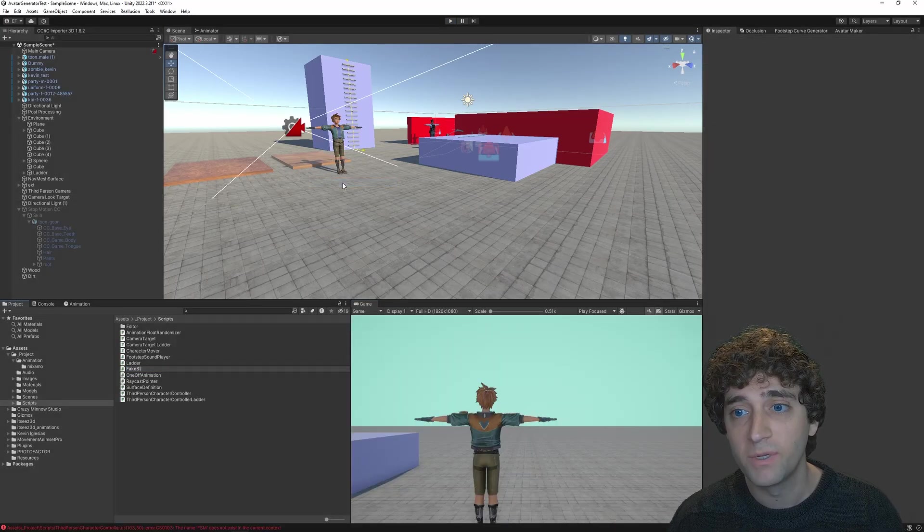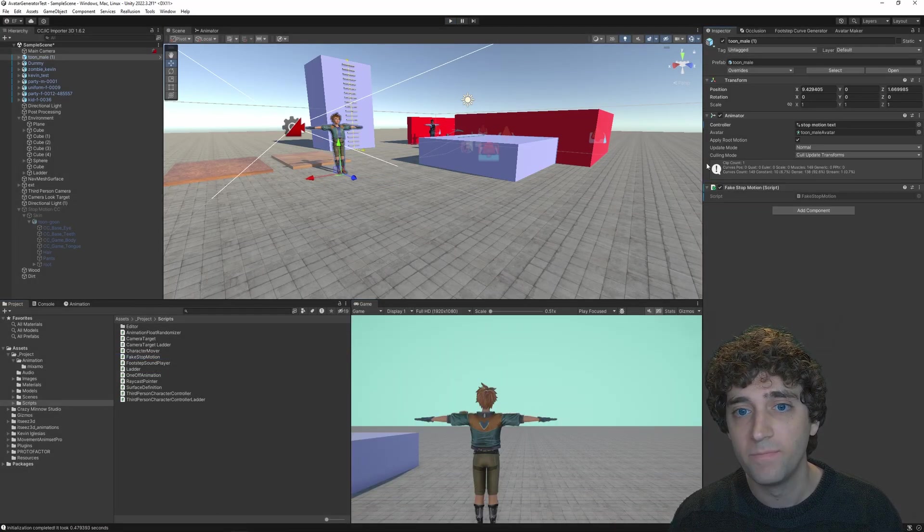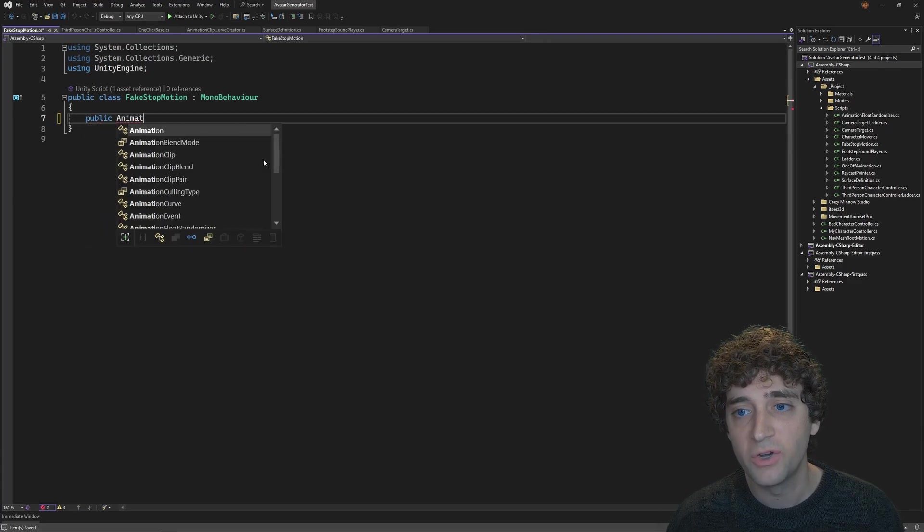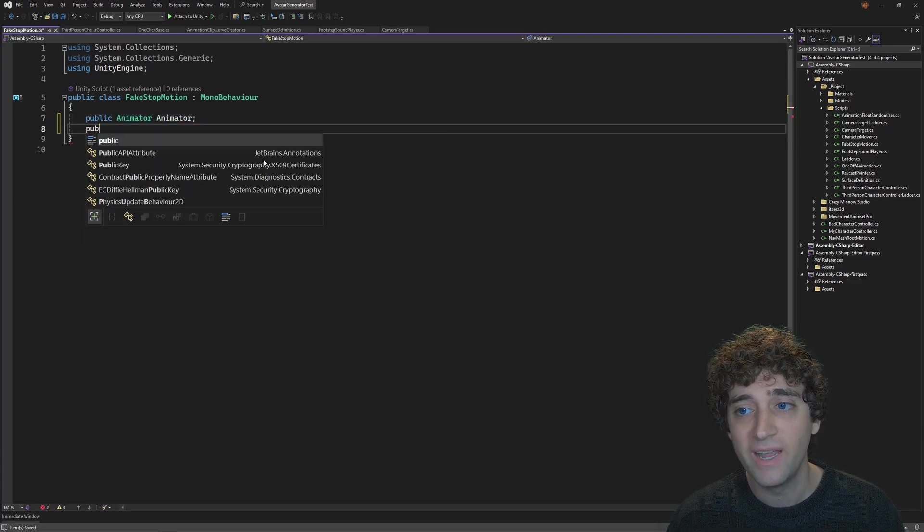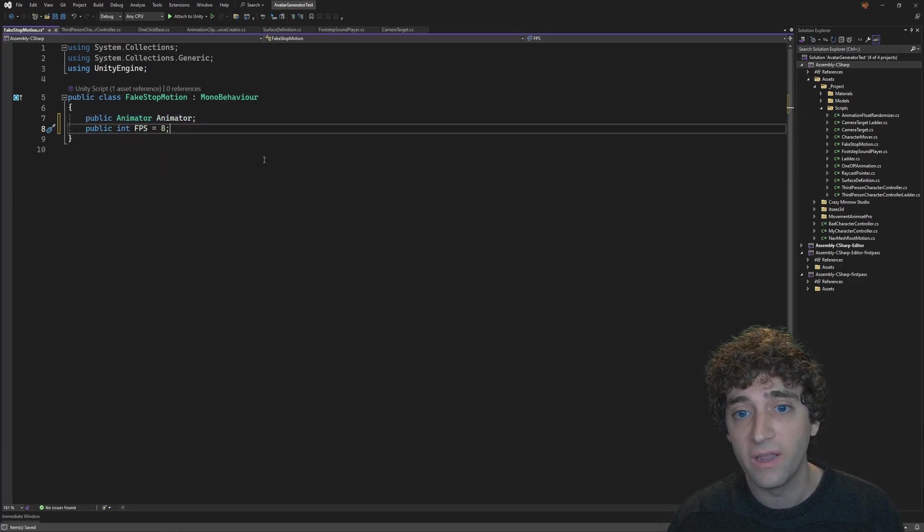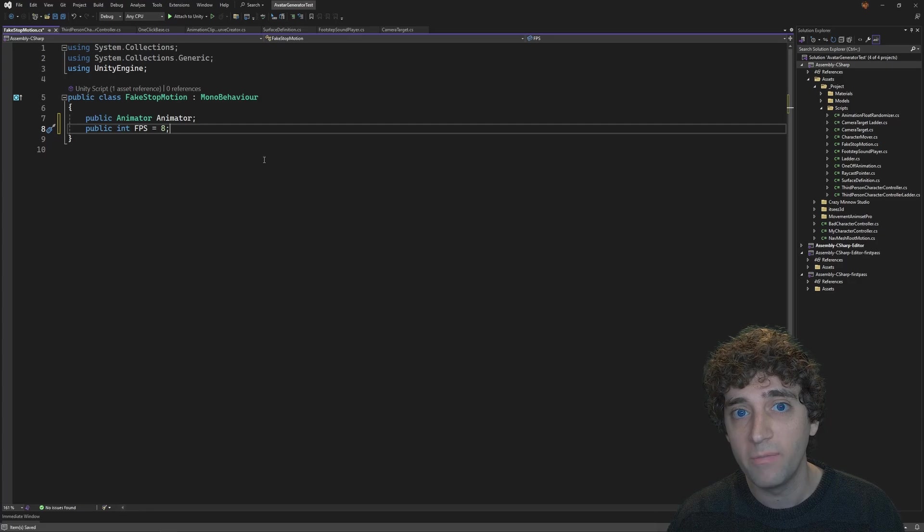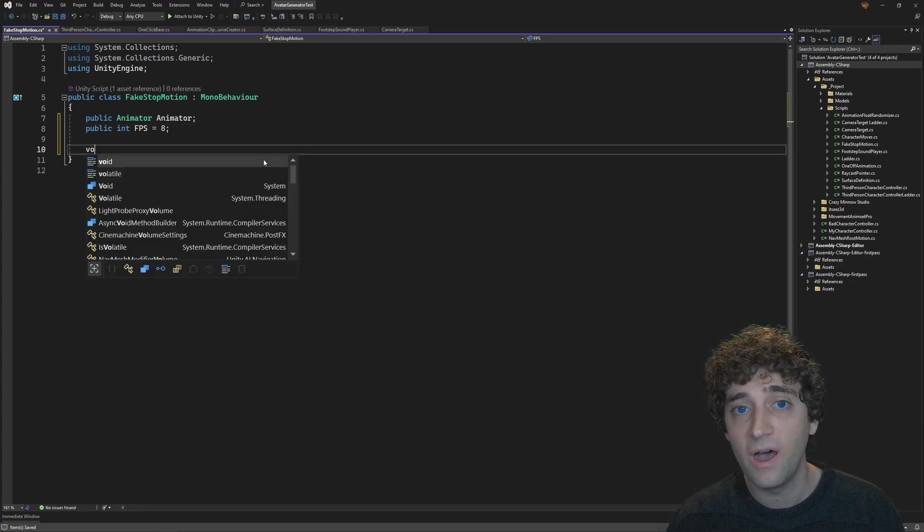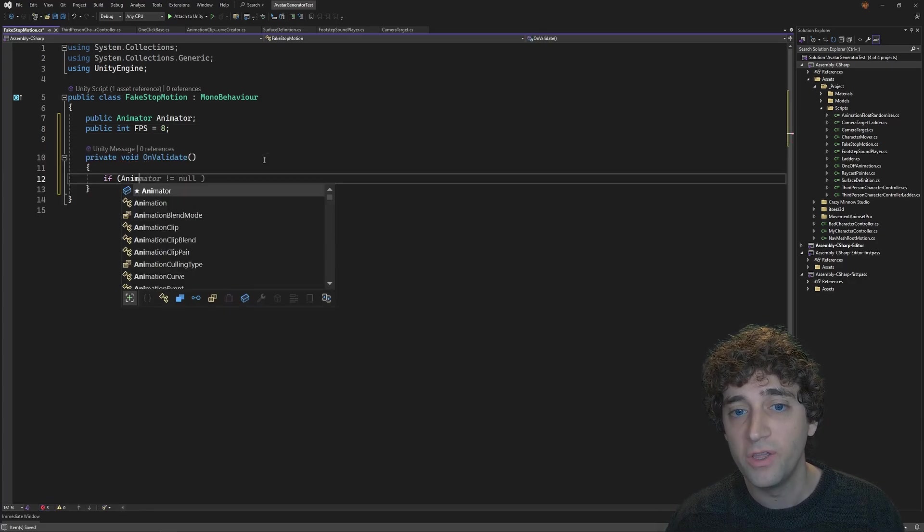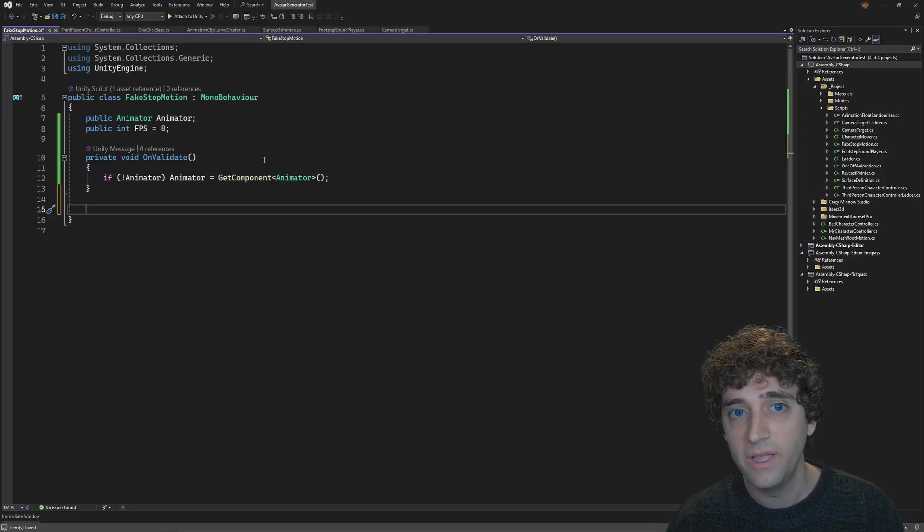Let's create a new script called FakeStopMotion, which I'll apply to the character. In Visual Studio, let's create a property for the animator, and an int for the frames per second we want our animation to play back. I'll add an onValidate method, which you can use to automatically populate references for you.